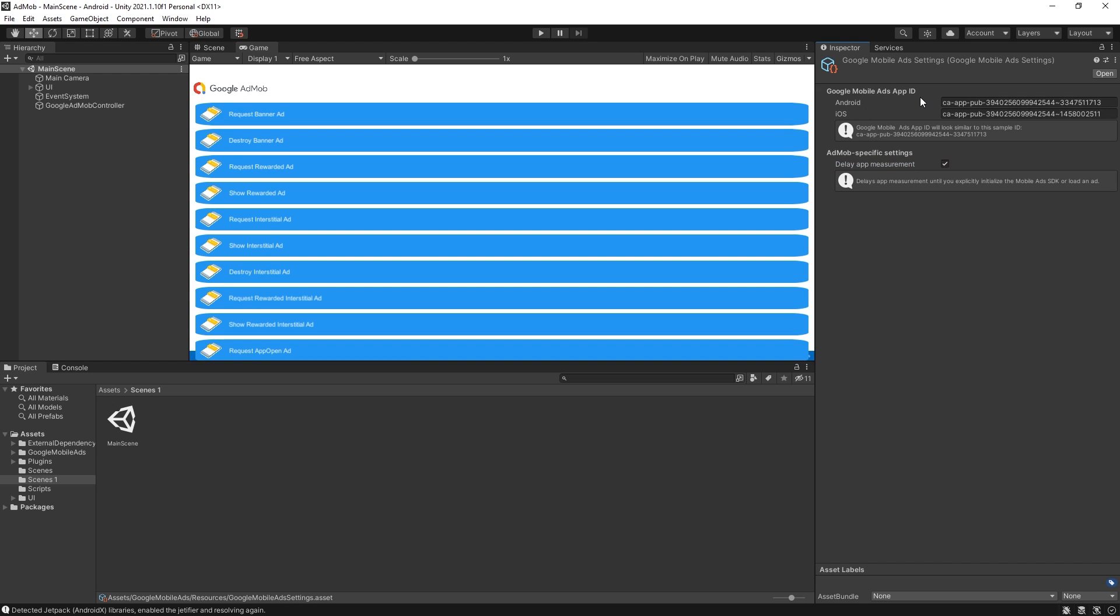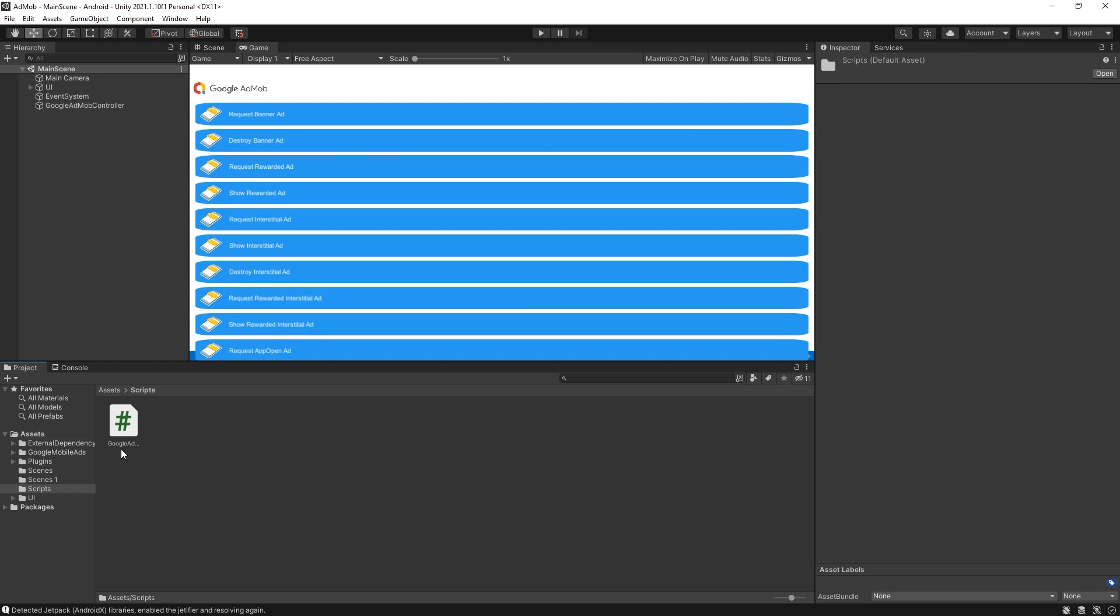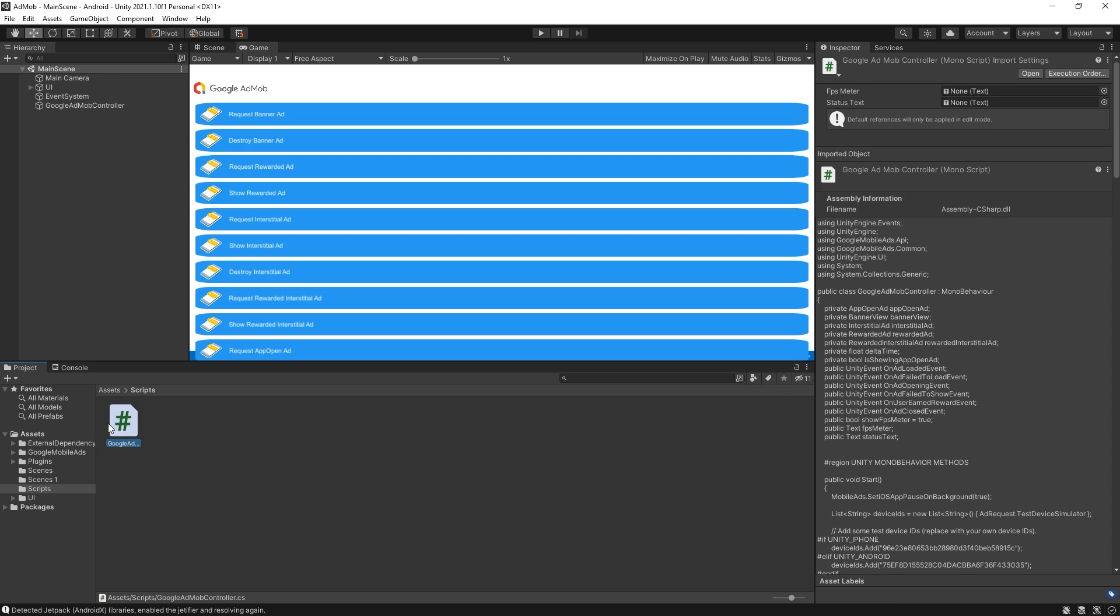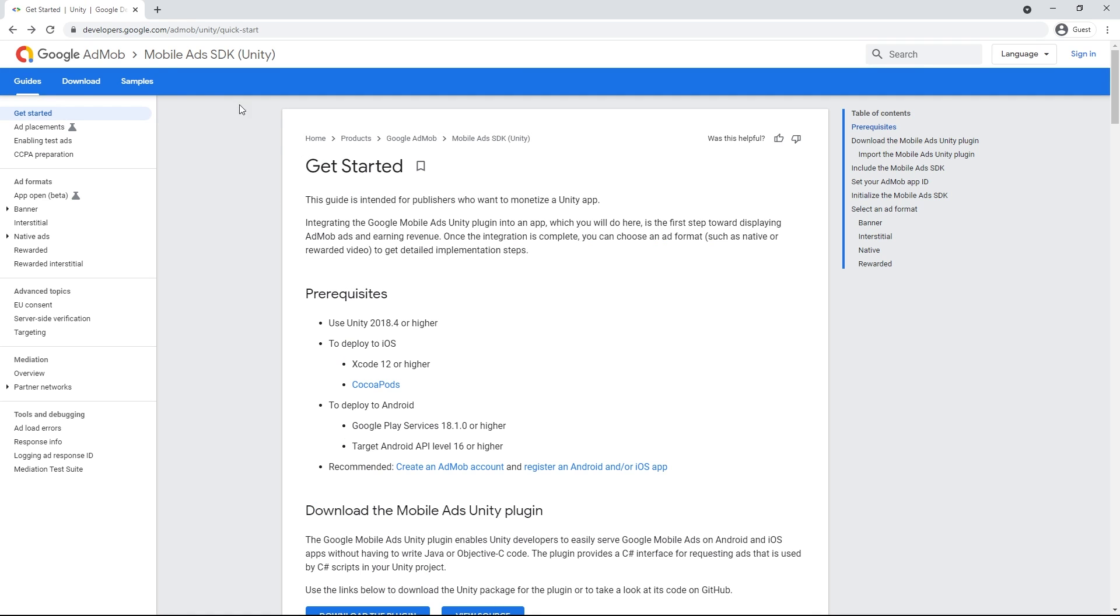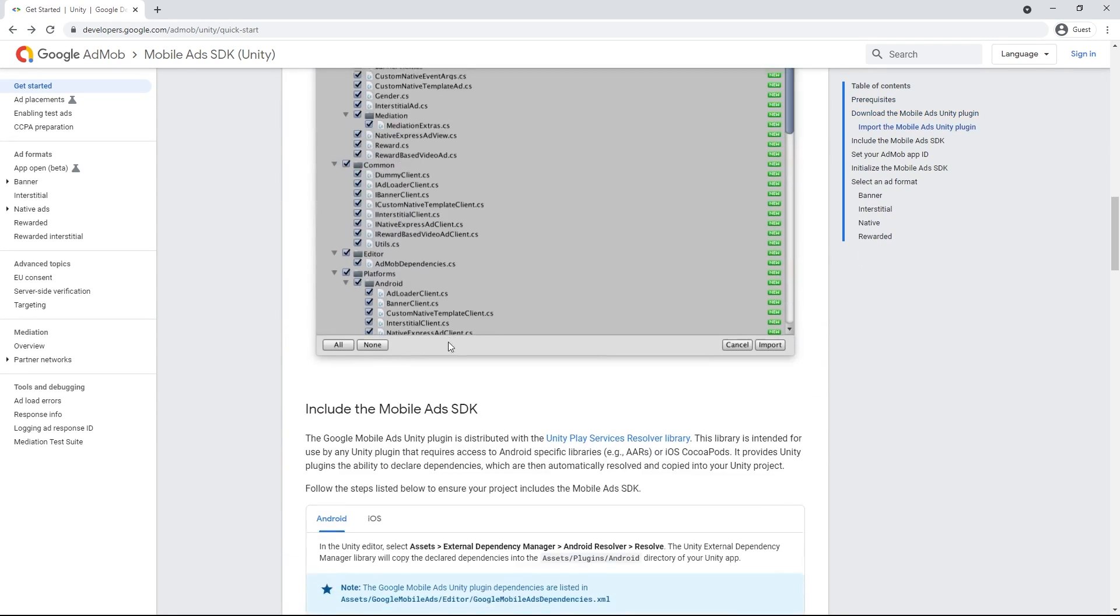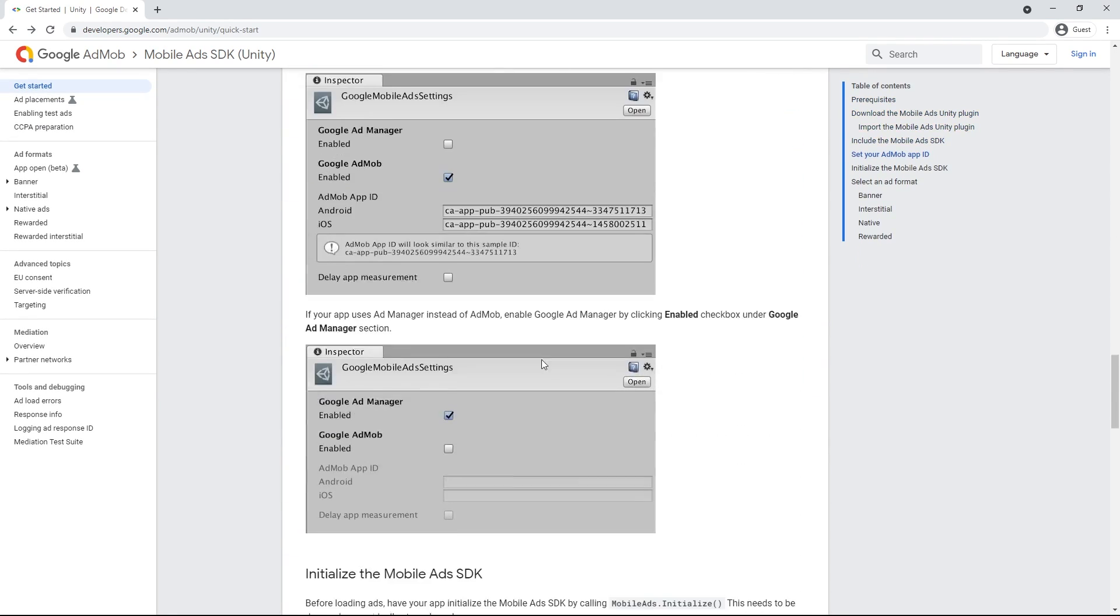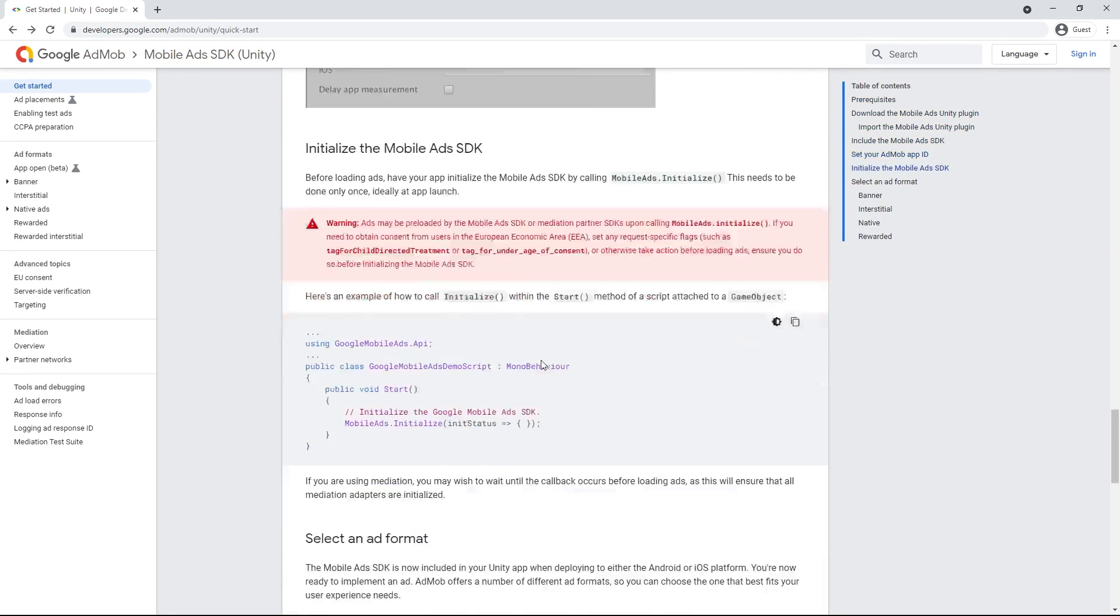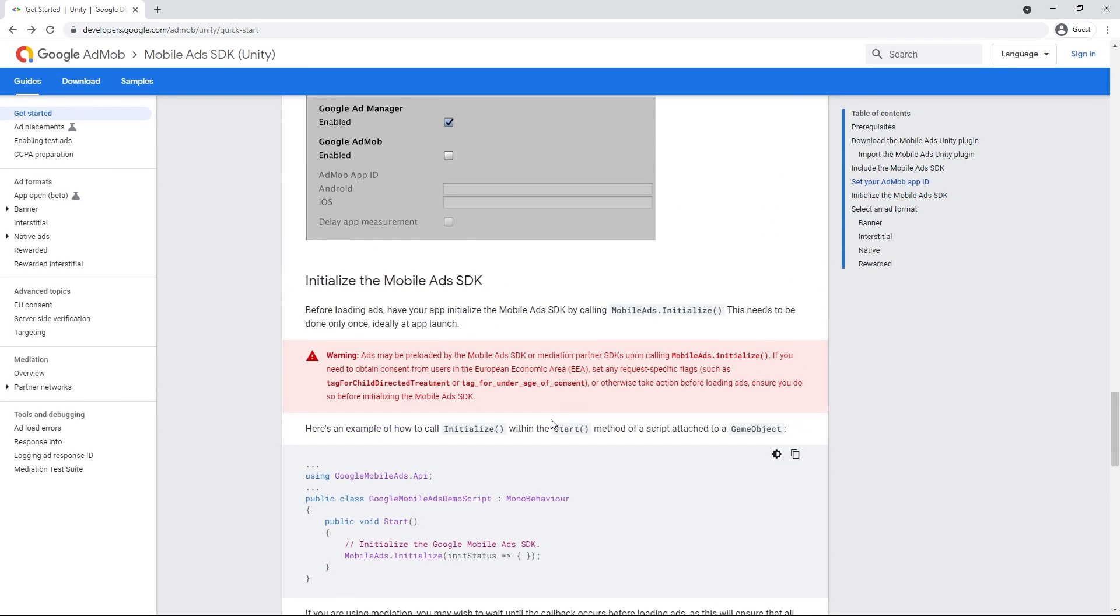When you enable this the AdMob will only start collecting information after you initialize AdMob. Those are all the settings that we have here and the rest of the settings are inside the script that I showed. So here it is the Google AdMob controller. You can go to the AdMob website and go through an instruction here. Some of the things are outdated but it still will give you a good understanding of what's going on.